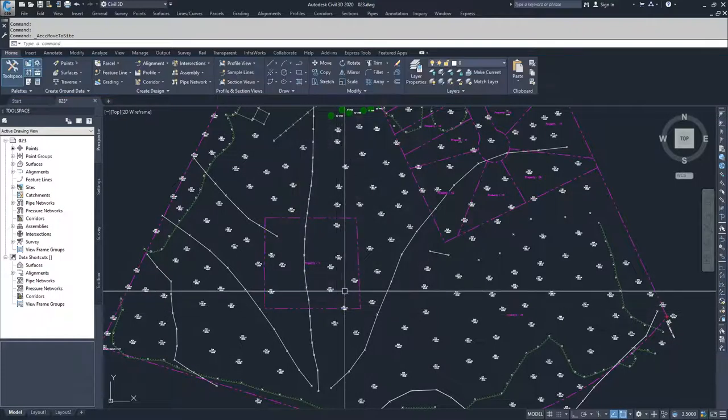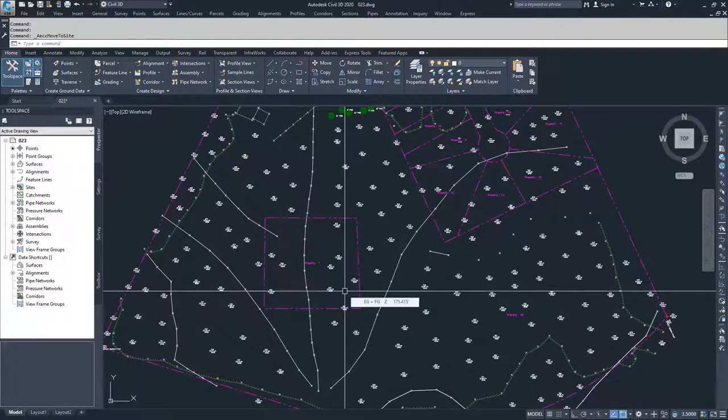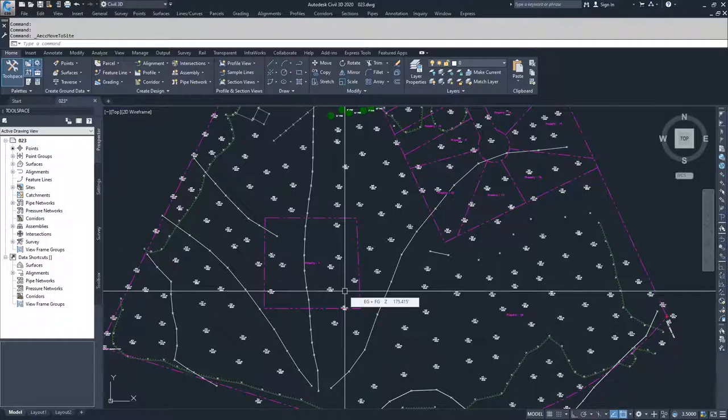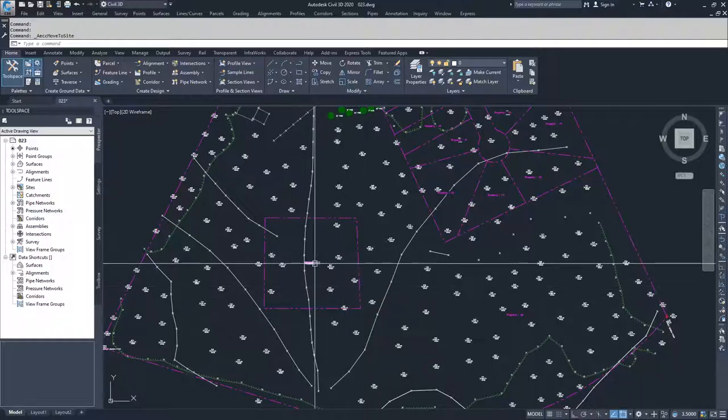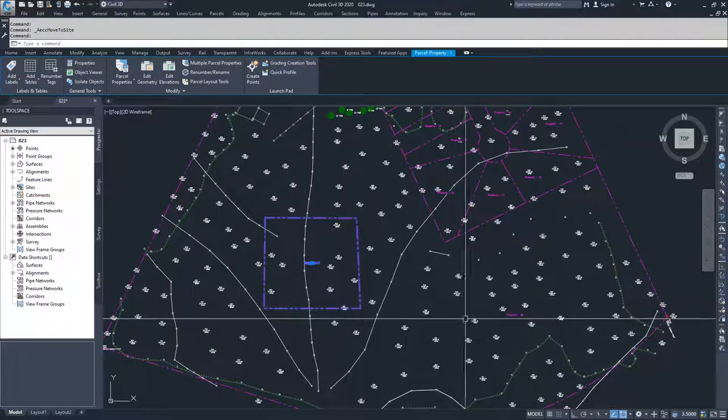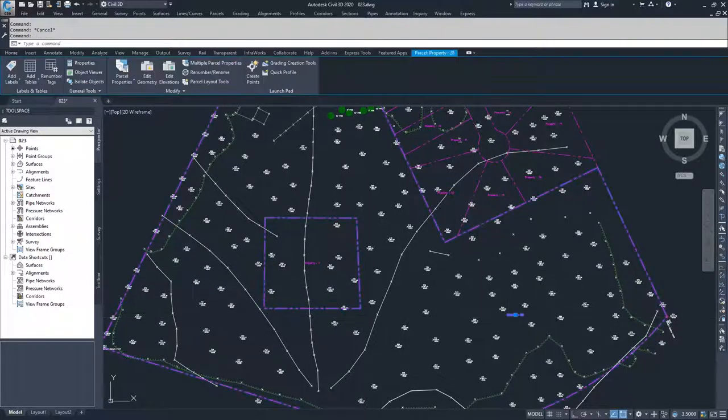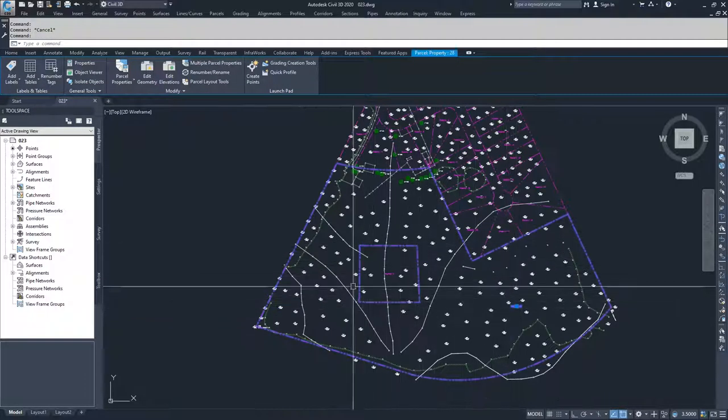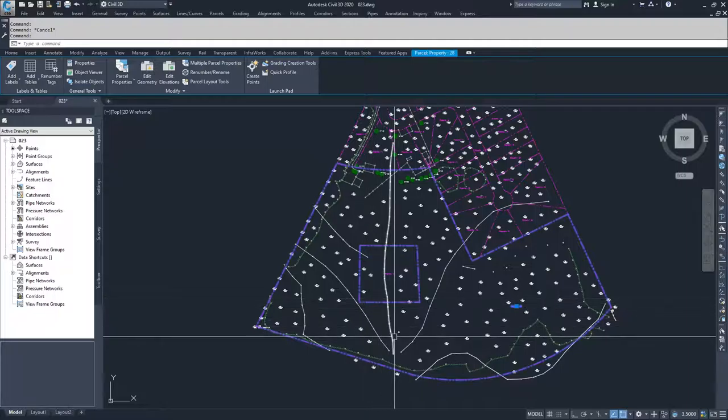What Civil 3D does is it then shows those parcels to each other because they're on the same site, and they now interact with each other. So we have a smaller parcel and a larger parcel with a hole inside of it.